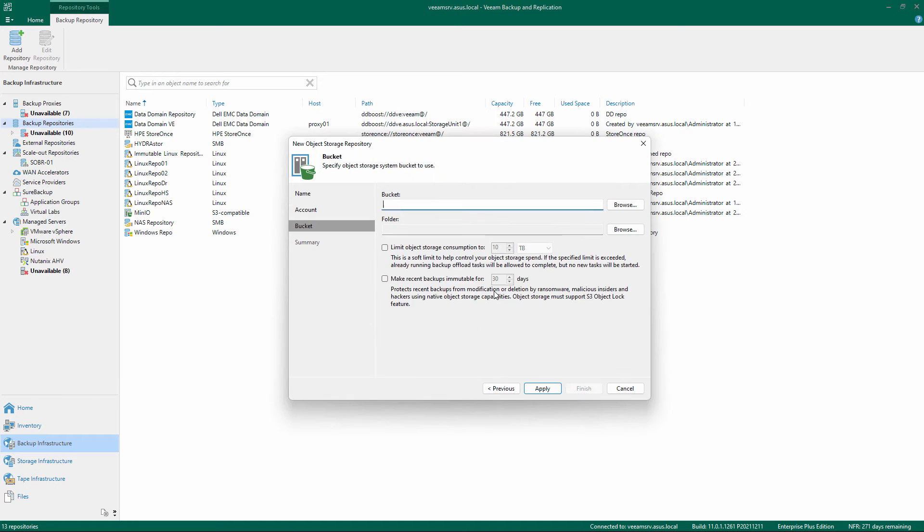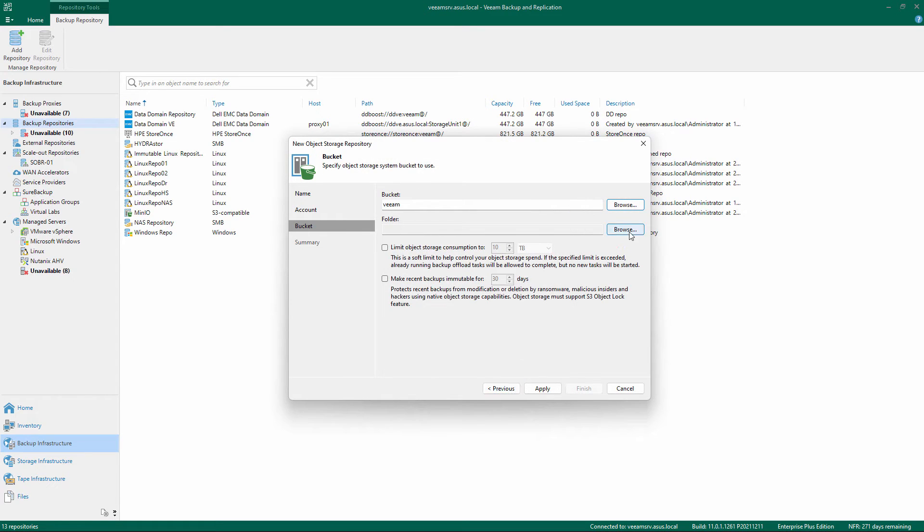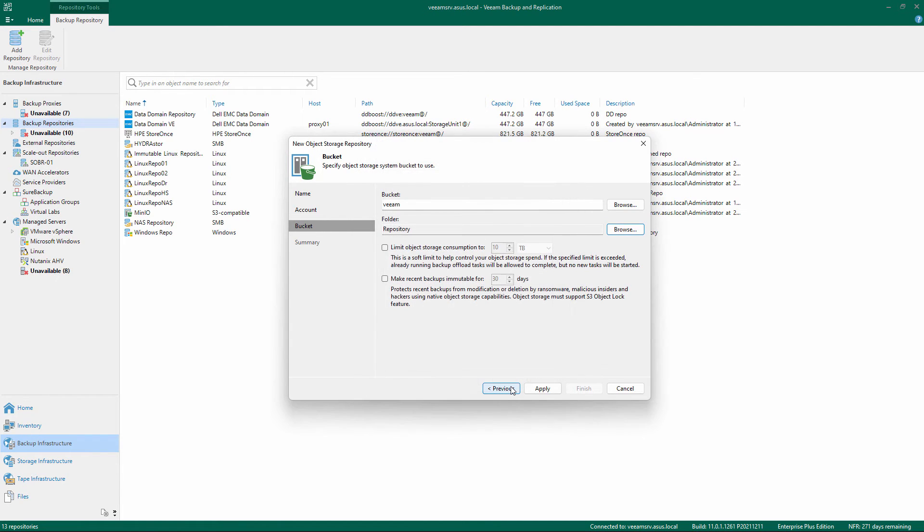Select a bucket from the drop-down list and a folder to which you want to map your object storage repository. You can also define a disk soft limit not to be exceeded and make the storage immutable. Click Apply to continue.